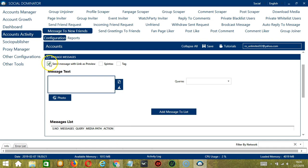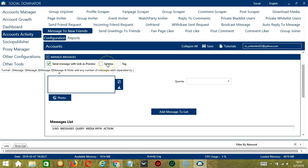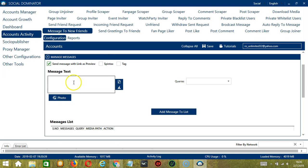If you hover on Spintax over here, you can see the format of the message. So let's say hi, separate with the symbol, hey, separate with the symbol, hello.